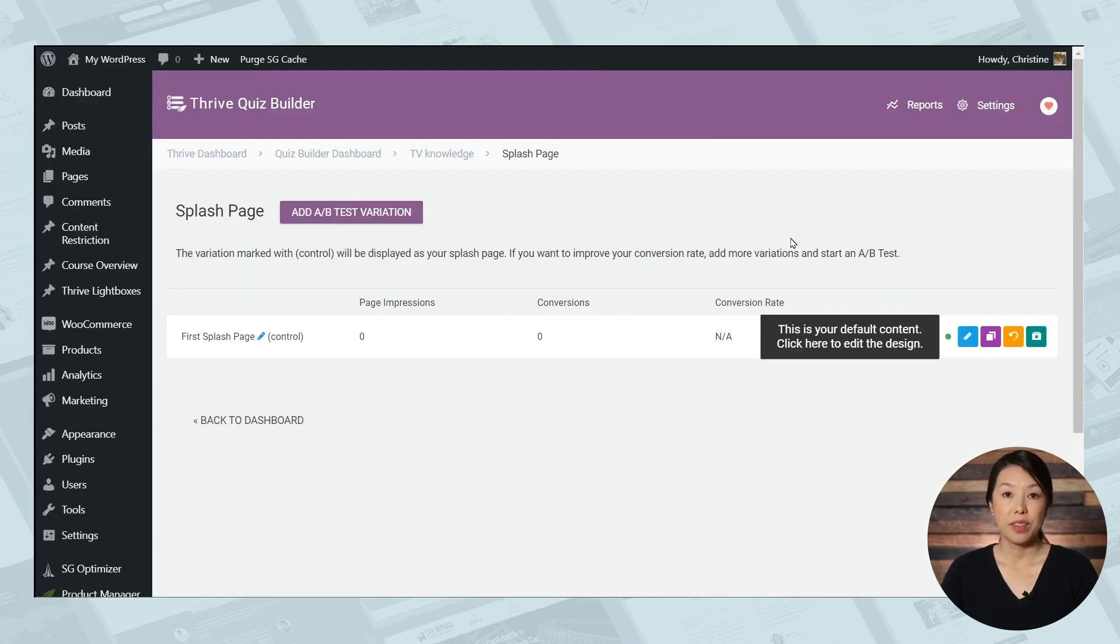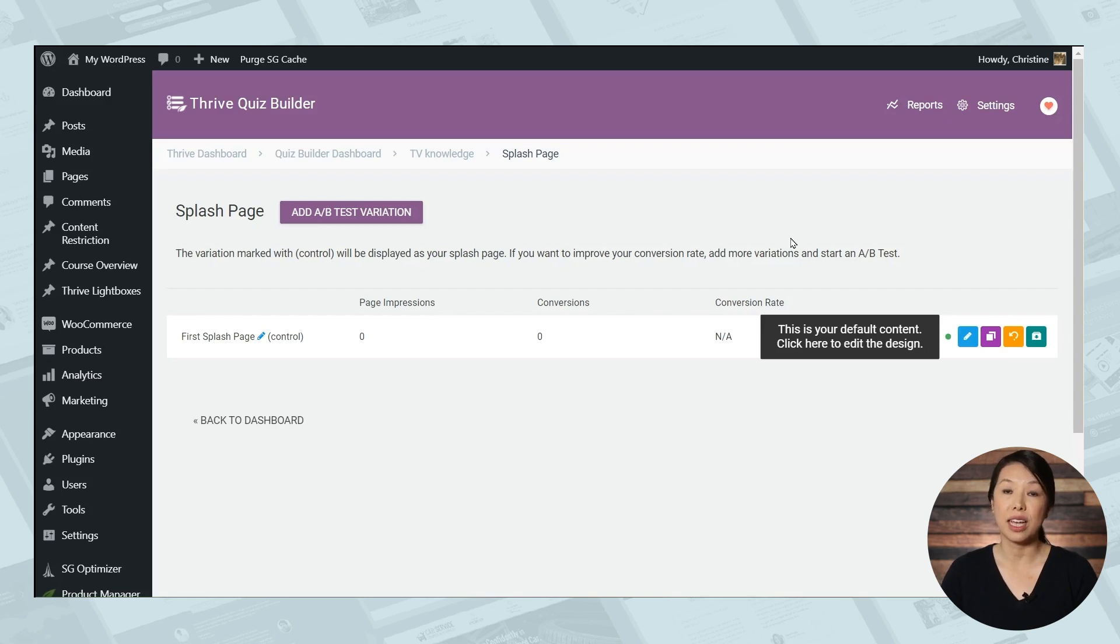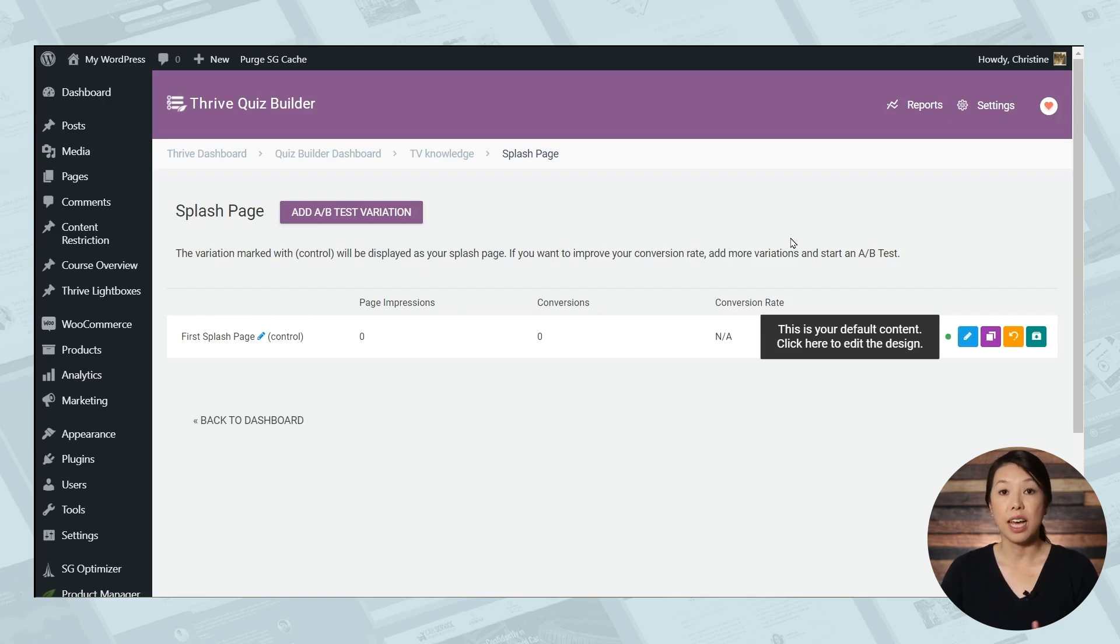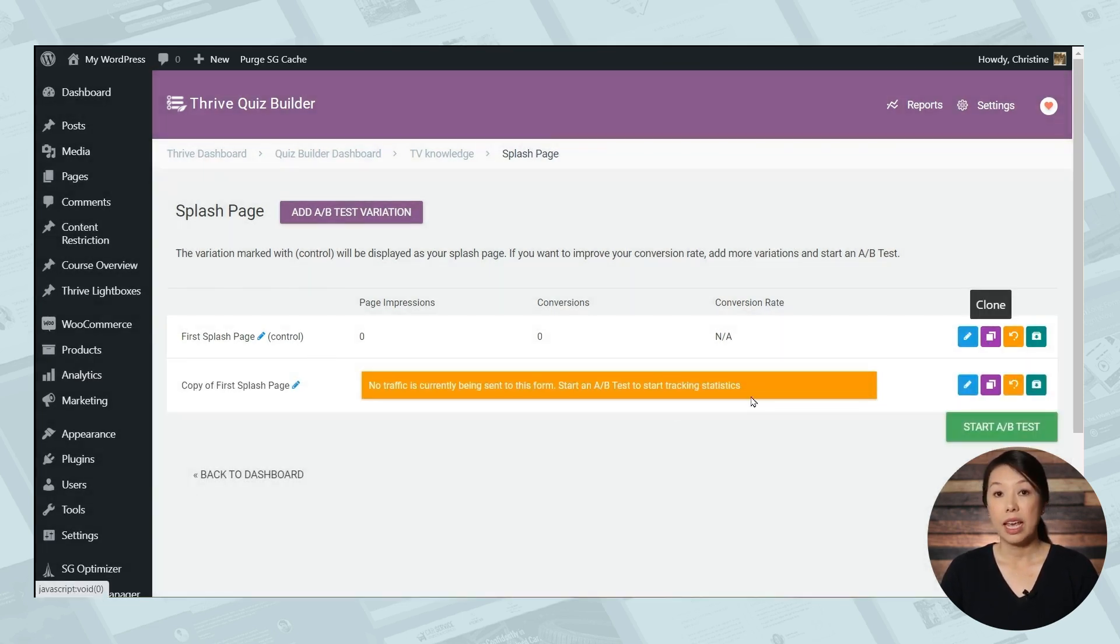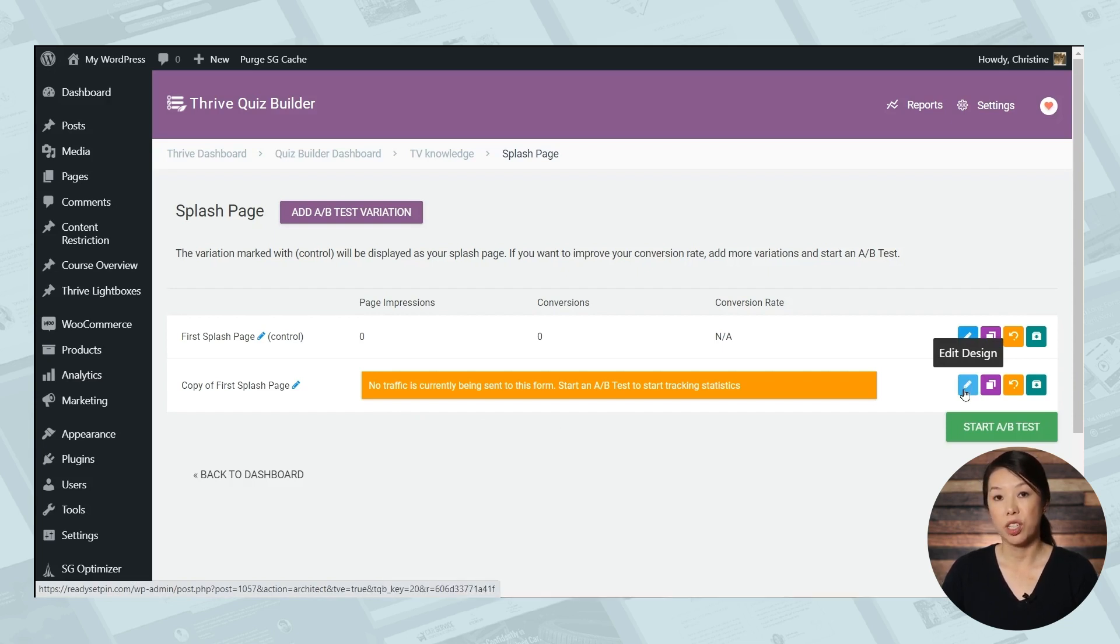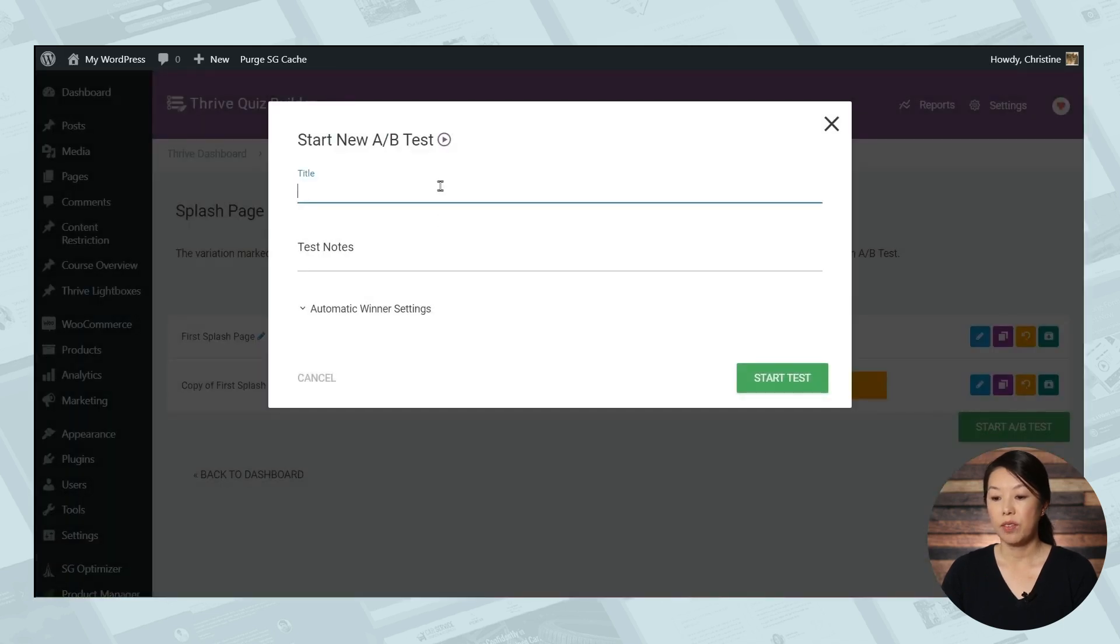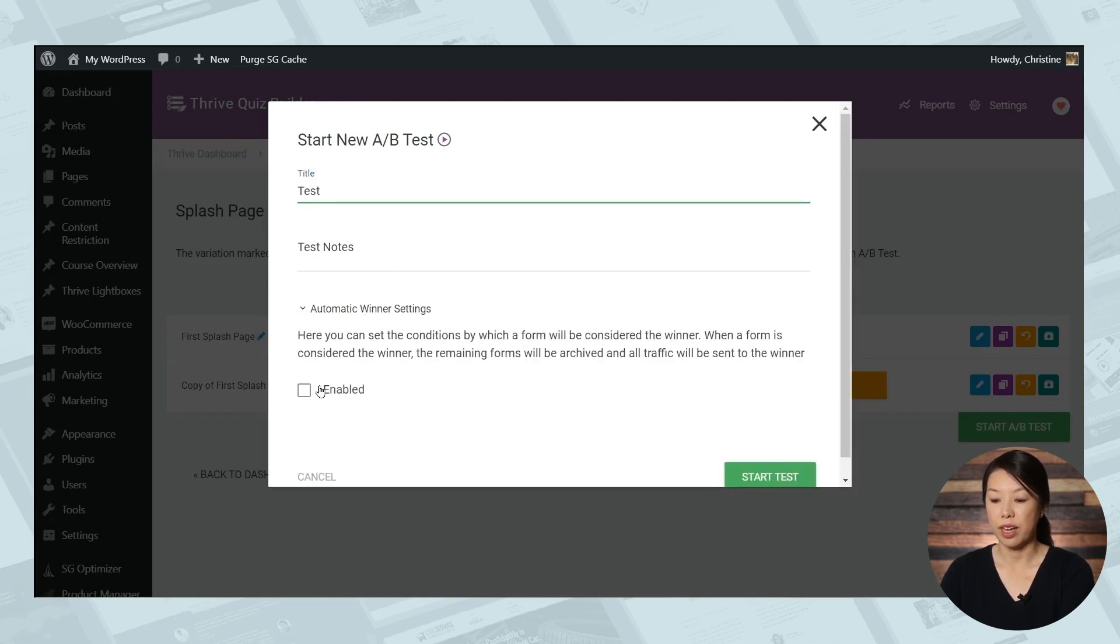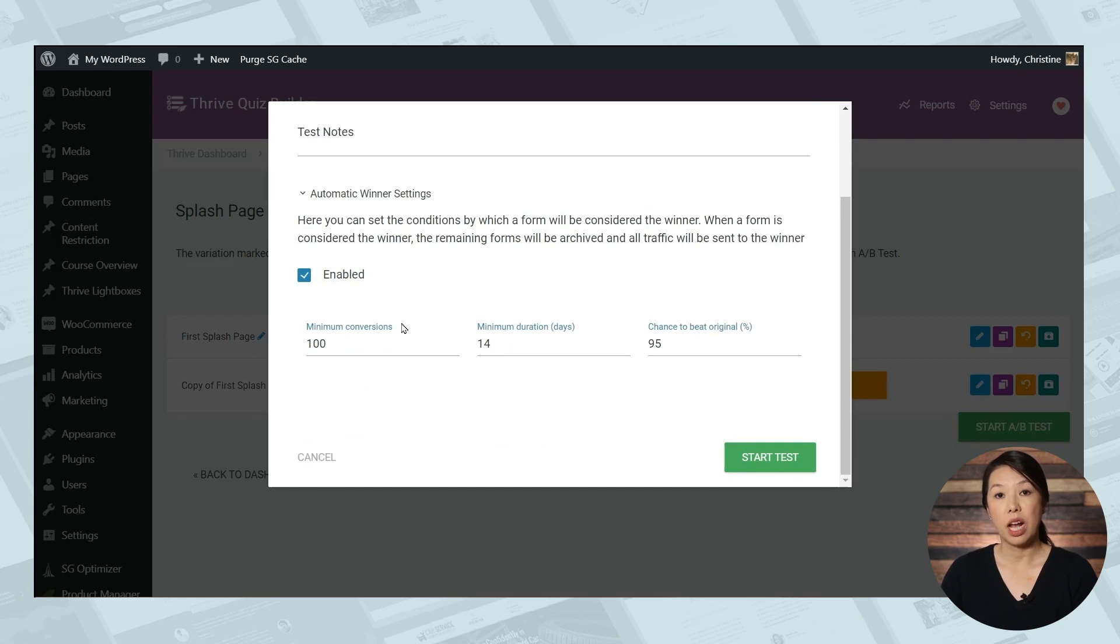Now here at Thrive Themes, we want you to get results as quickly as possible. If you're using a quiz to build your email list, then you'll want to figure out how to get as much engagement as possible. So what you can do is start an A-B test. You can build a second version of your splash page, make some tweaks to it. Maybe you want to see if a different headline or different photos attract more people to the quiz. So to do that, go to the clone button. And that will create a second copy of your splash page. And then you can simply use the blue pencil icon to edit that page. When you're finished making your adjustments, simply click the start A-B test button and you can give your test a name. For now I'll just say test. You can go down to automatic winner settings and I would click enable. And this means that a winner will automatically be declared when these conditions are met and all remaining traffic will be sent to the winning page.